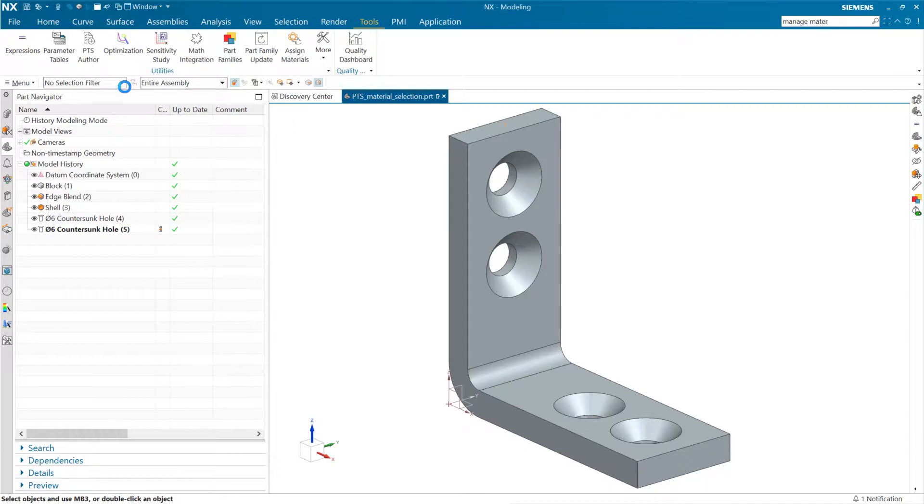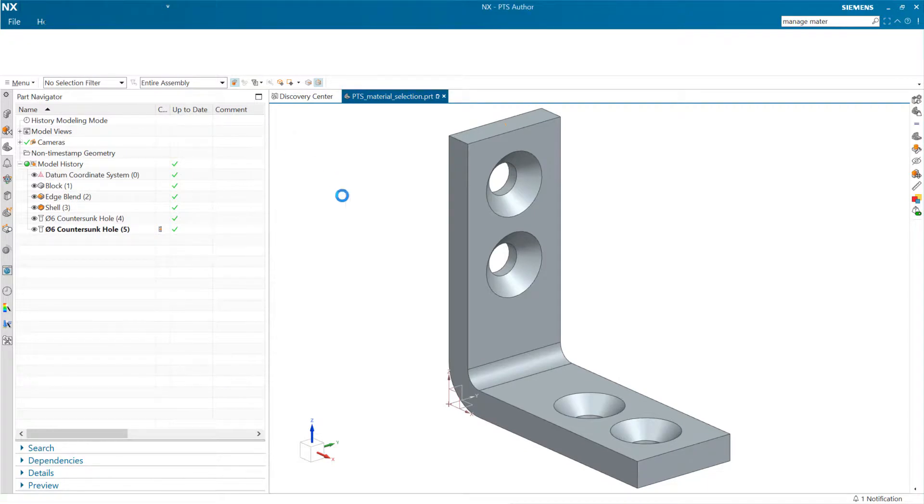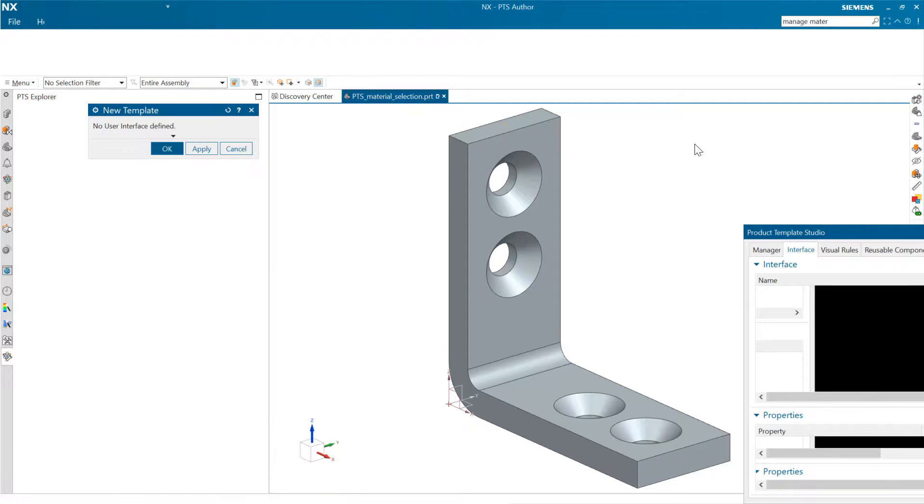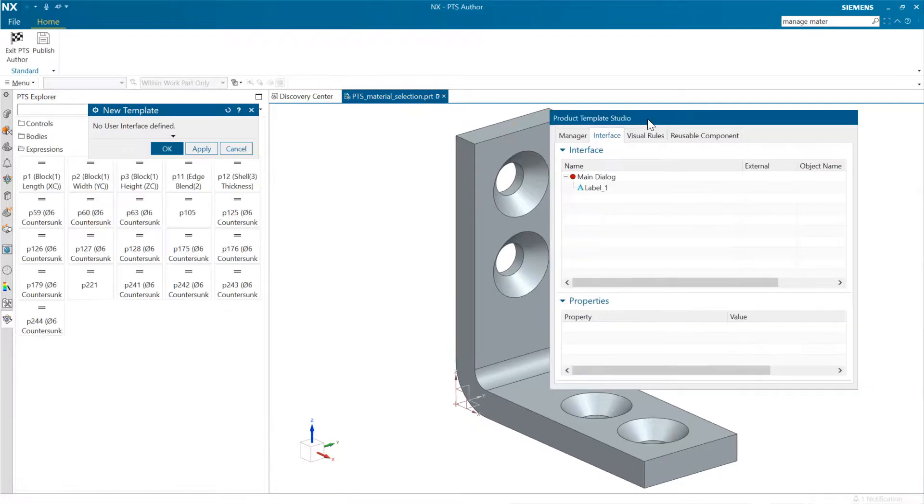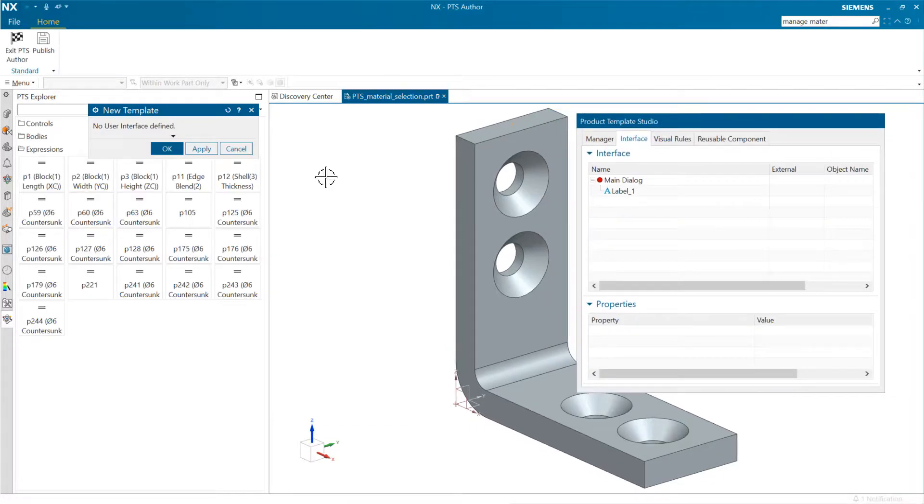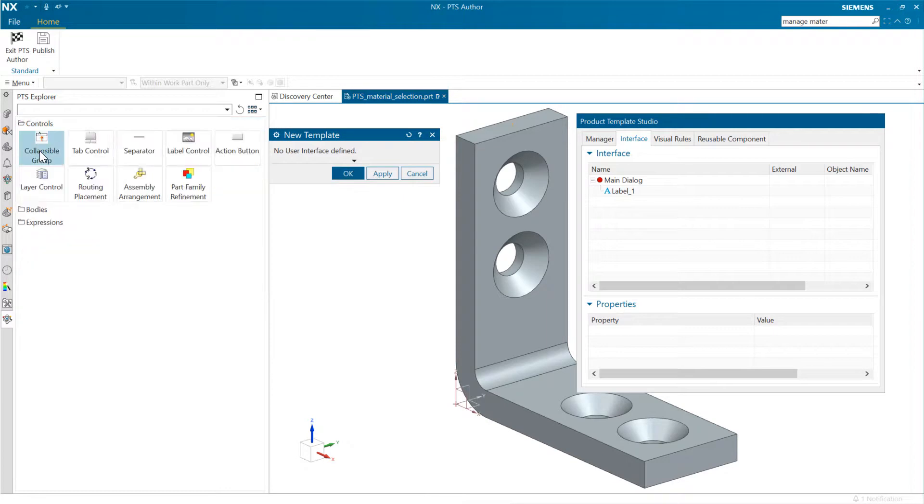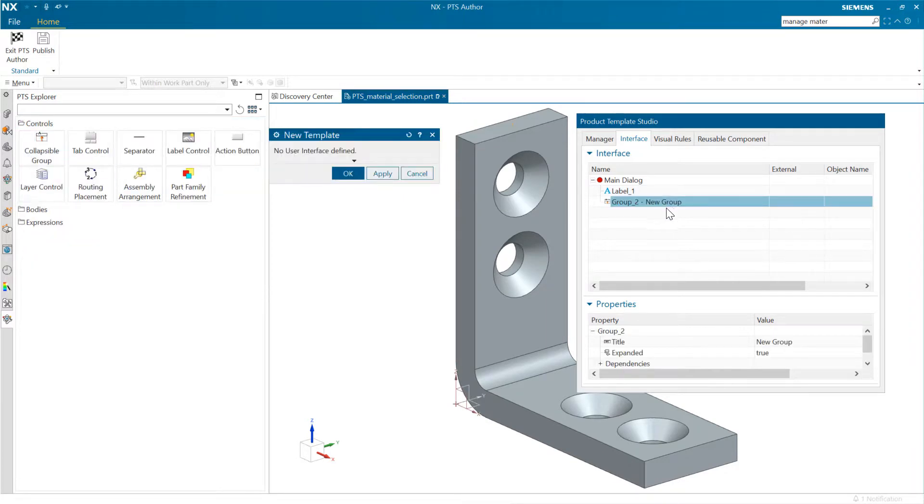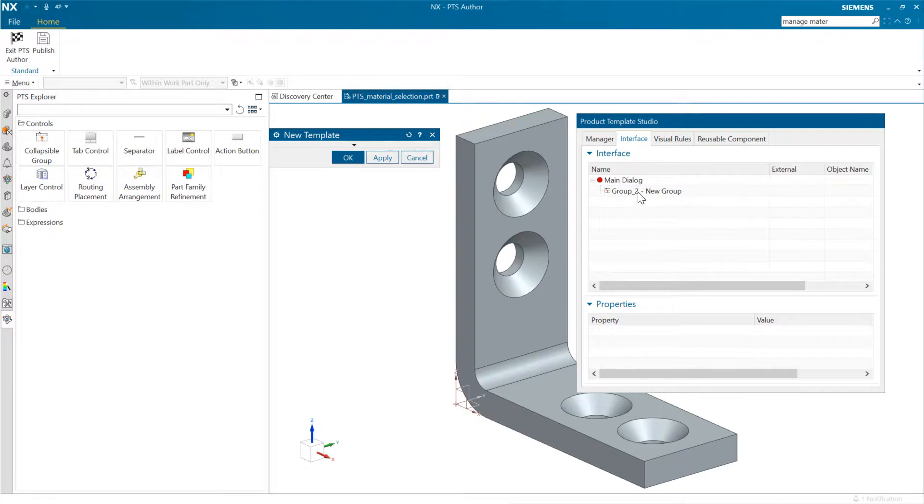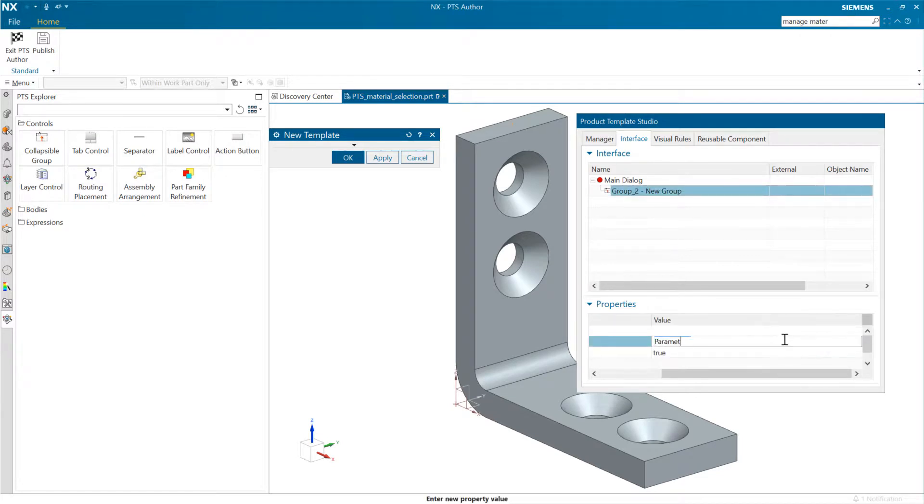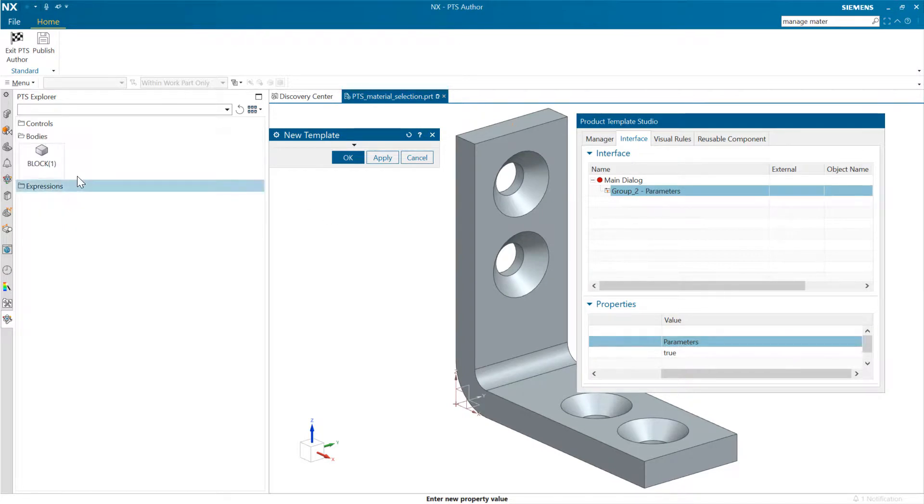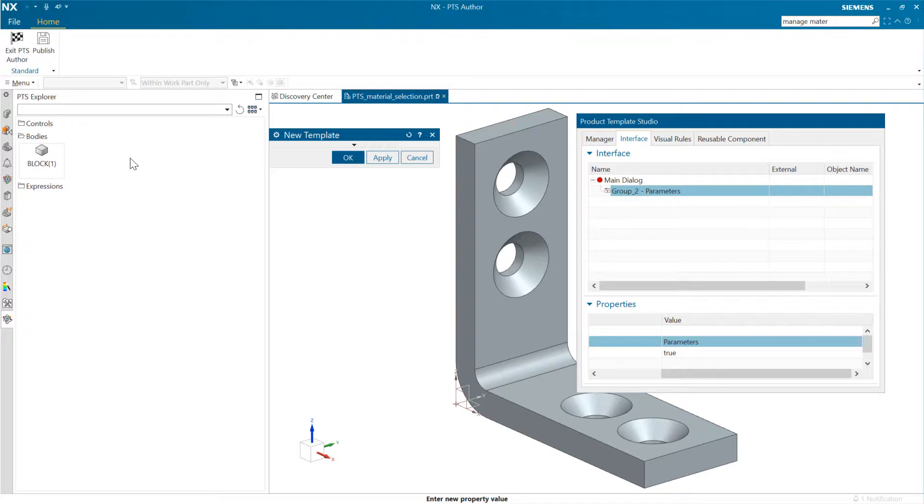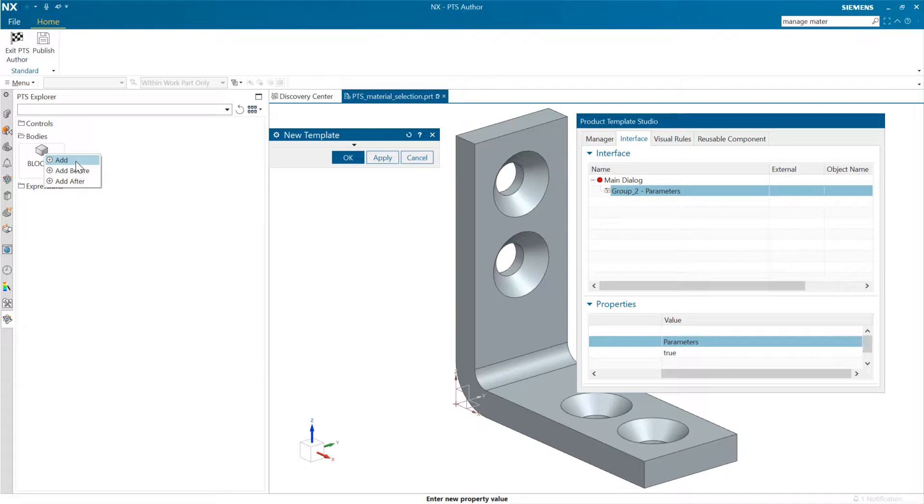So I'm going to come into PTS author now. First time with this particular model. Nothing in this part right now. Just for consistency, I'm going to add a group right there and we'll call this our parameters just for fun. And inside there, what I'm going to do now, and this is the trick, I'm going to go to the bodies here. Adding one of the bodies to the template specifically is going to give us the material control. And this is the trick.